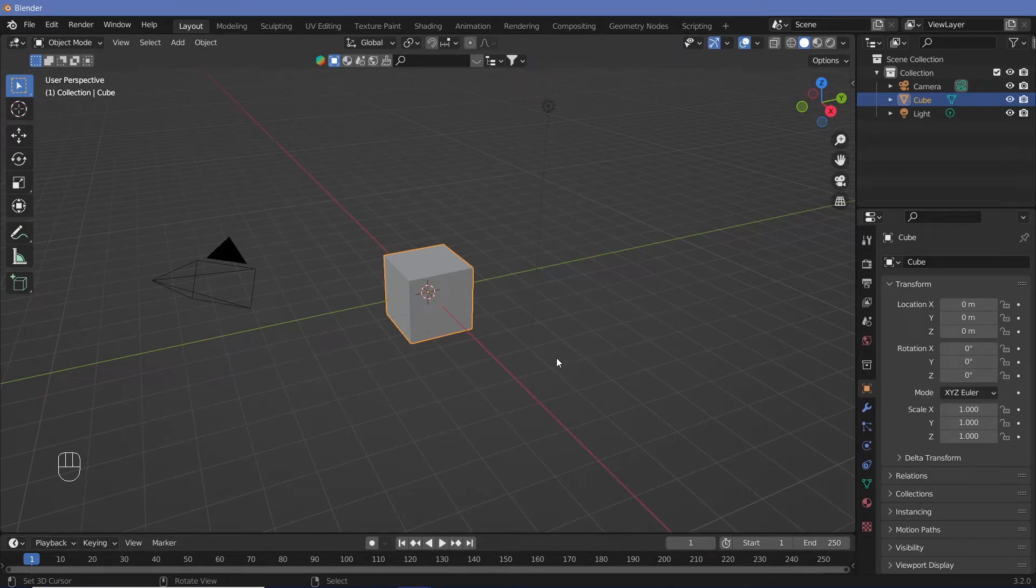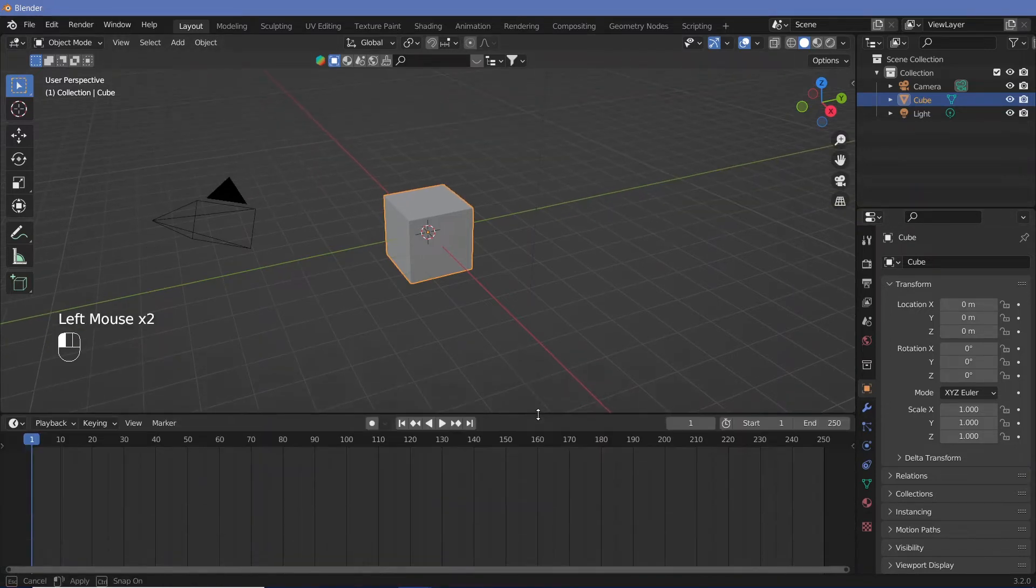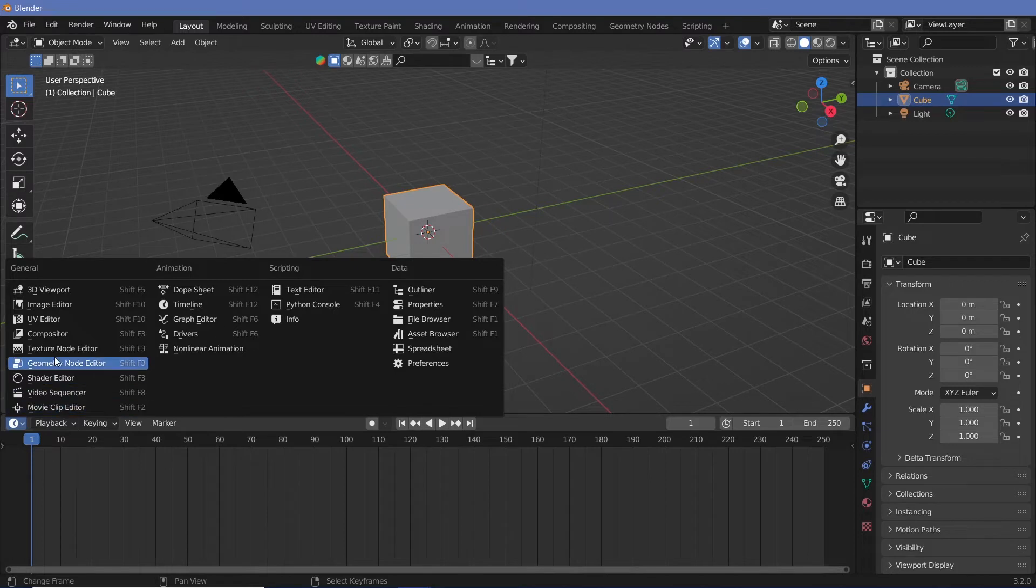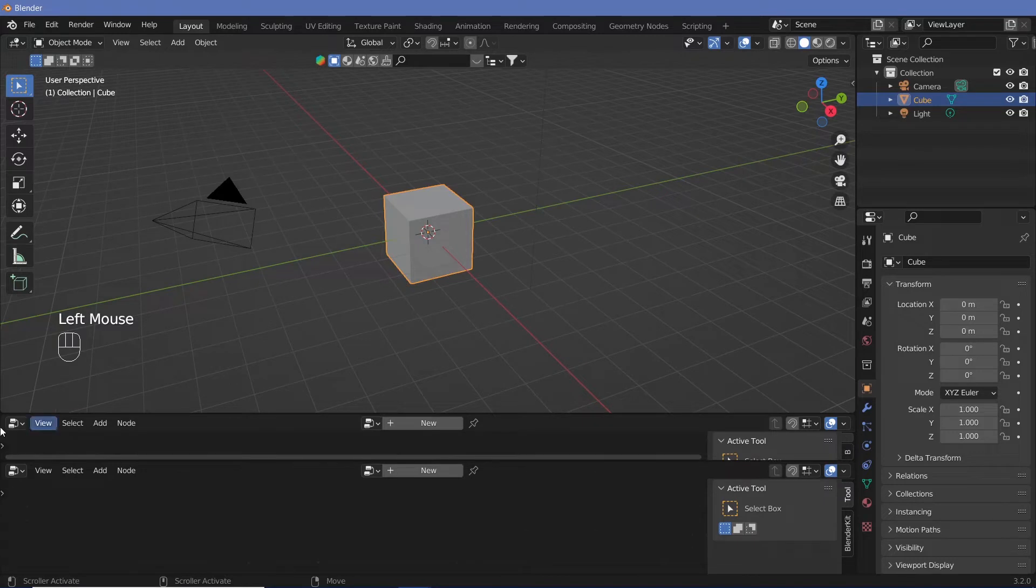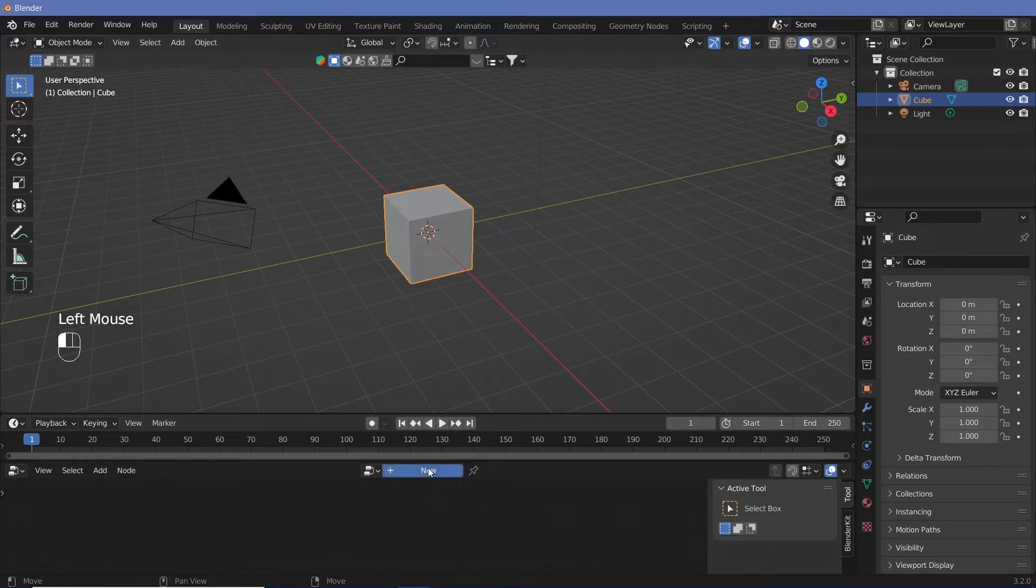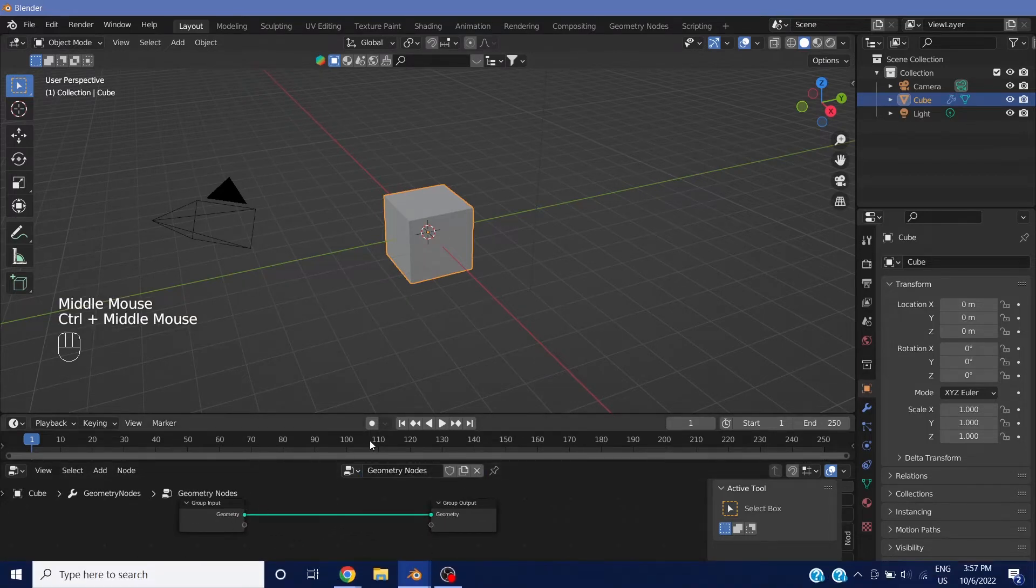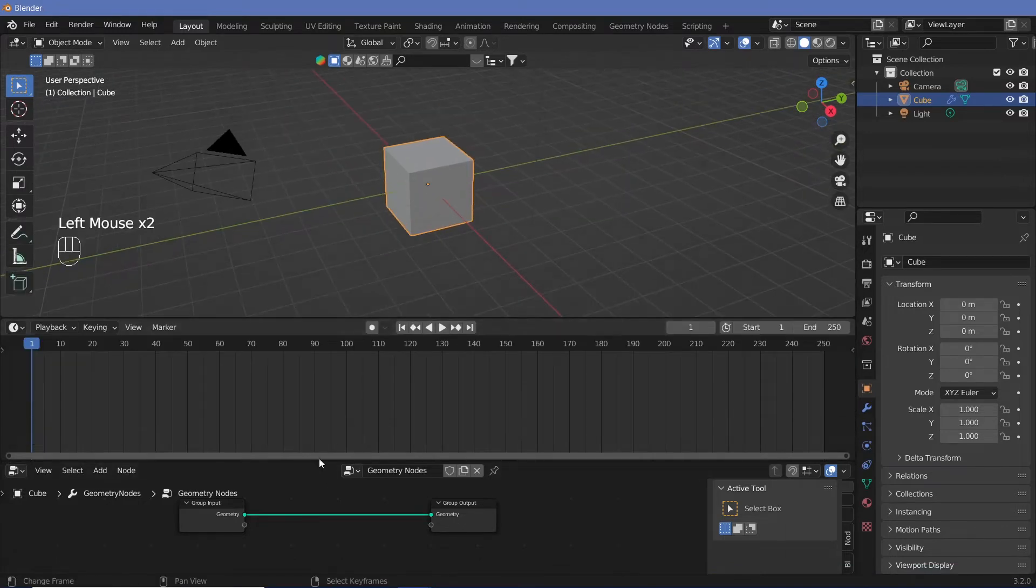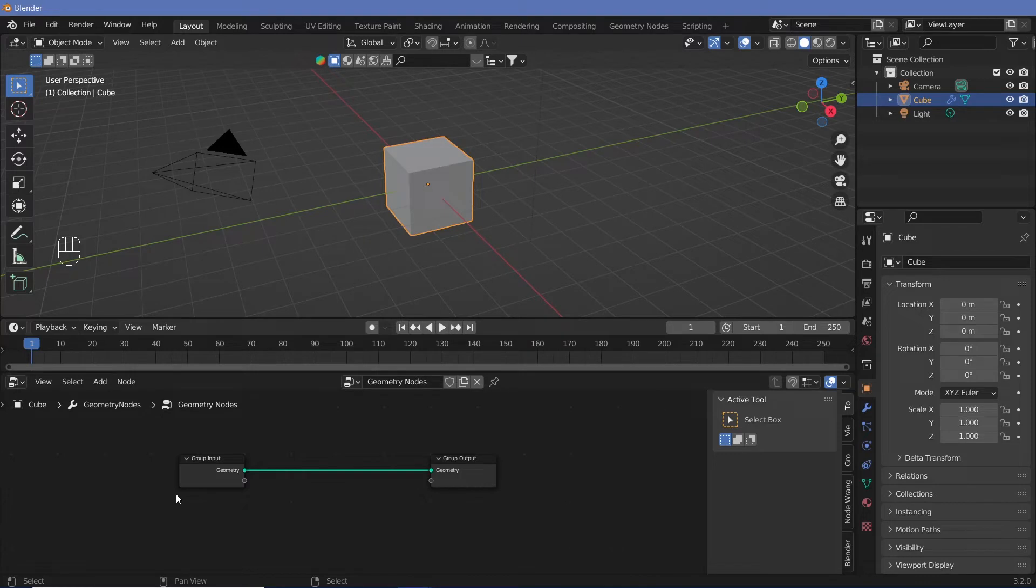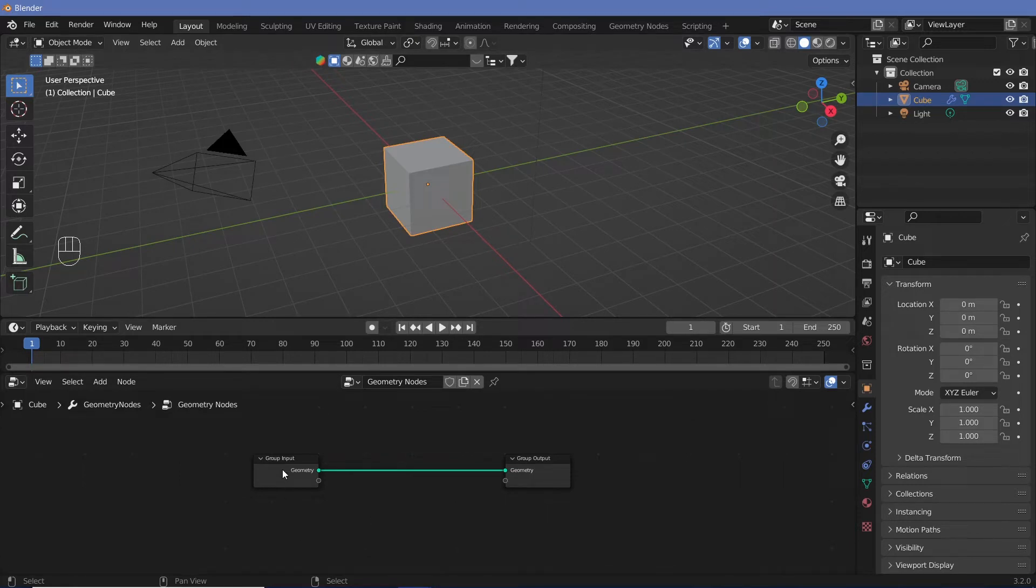After opening a new Blender scene, first thing we want to do is create this using Geometry Nodes. So we're going to switch this to the Geometry Node Editor. We can actually keep another one for the timeline. We will keep this as the timeline. So now in our Geometry Node Editor with Cube selected, we're going to click New and this brings up a new Geometry Node setup. Let's remove the group input because we don't need that.